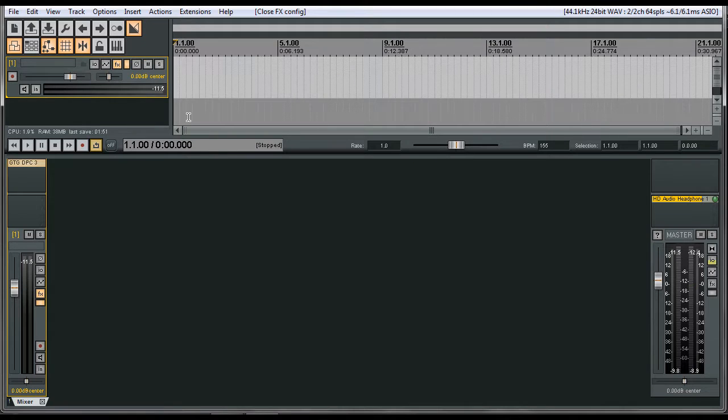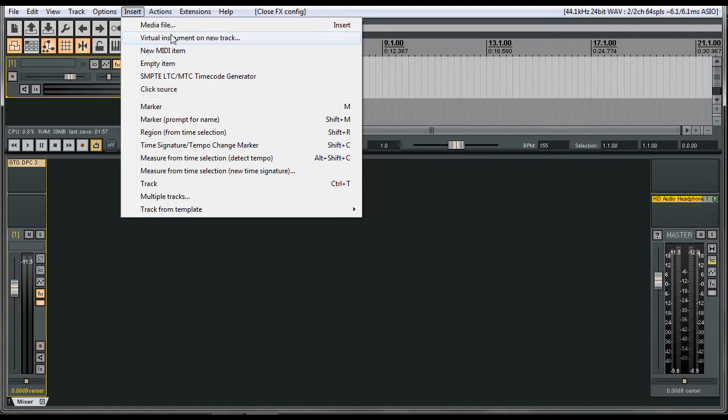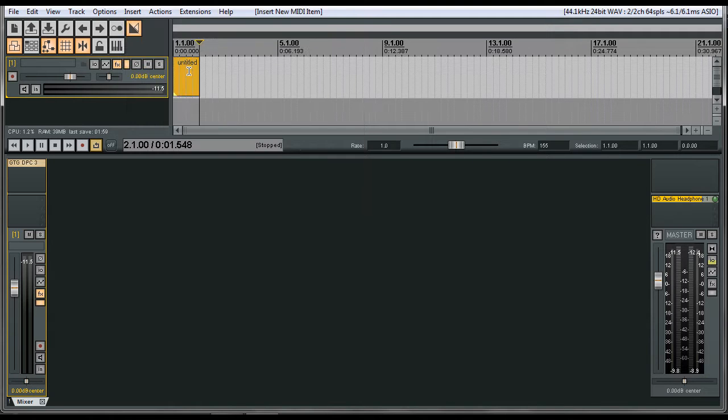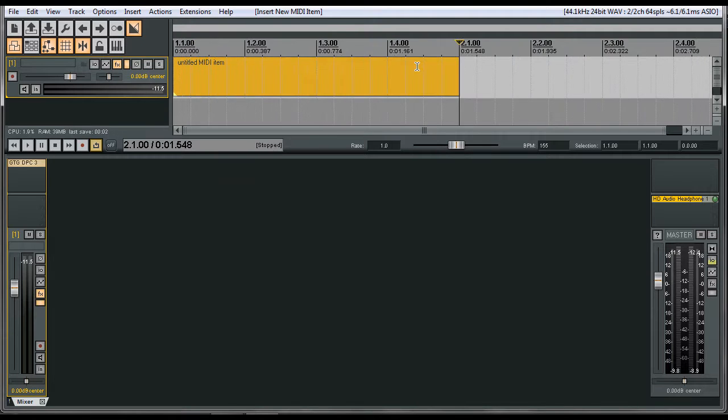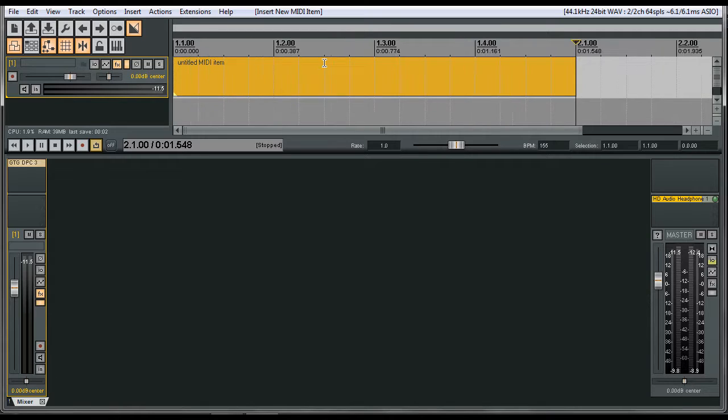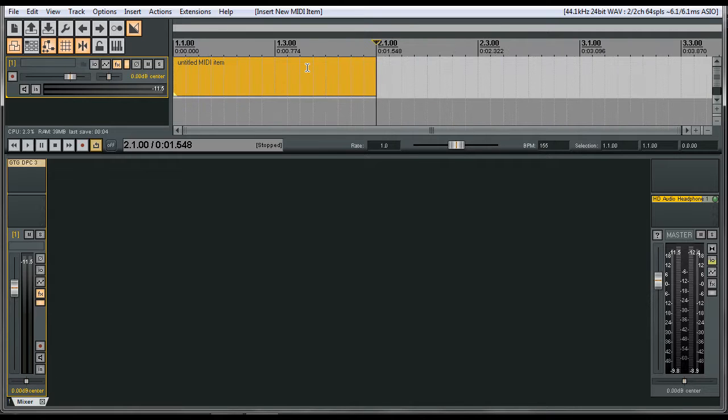Now we know it makes sound, so what we want to do here is we want to add just a MIDI item. So you go to Insert New MIDI Item. It's going to give you four bars of a MIDI item.